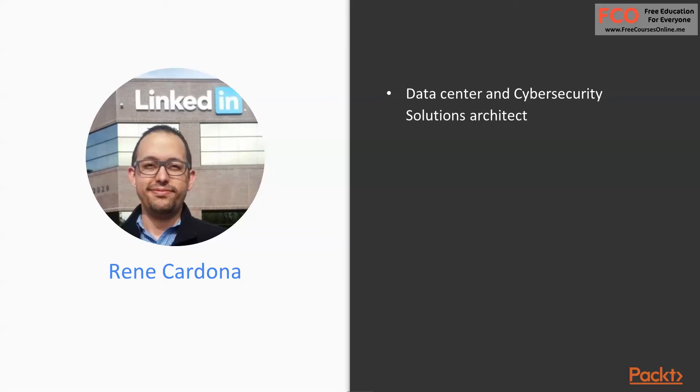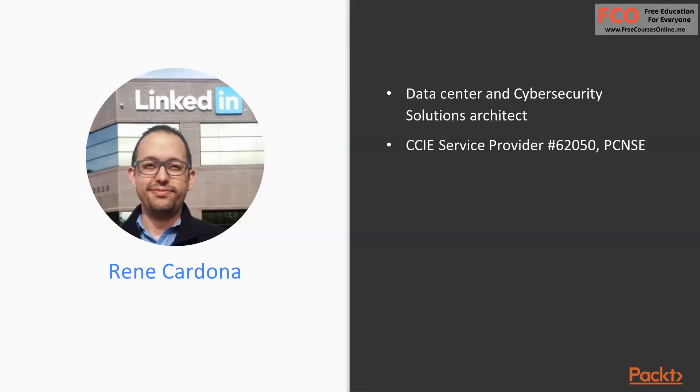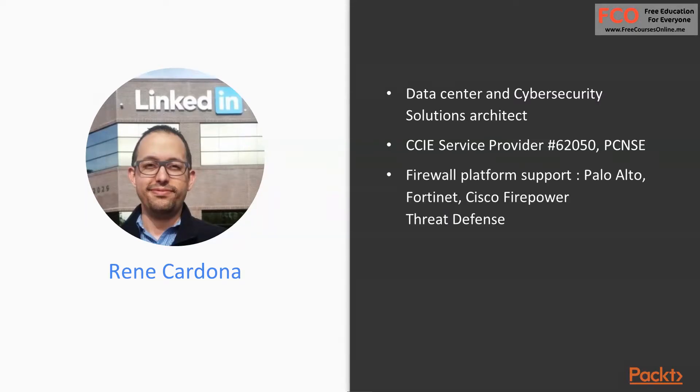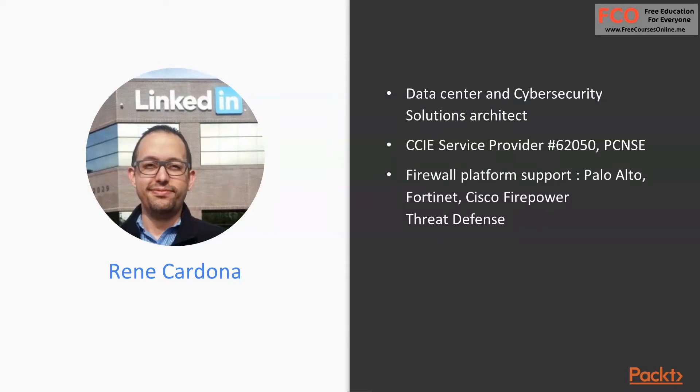I am a CCIE Service Provider and also a Palo Alto Networks Certified Security Engineer. I support Palo Alto firewalls, Fortinet, Cisco Firepower Threat Defense or FTDs, and other firewall platforms. By far, those are my favorite ones. I believe that Palo Altos are very complete and will have every possible feature that your environment will need.